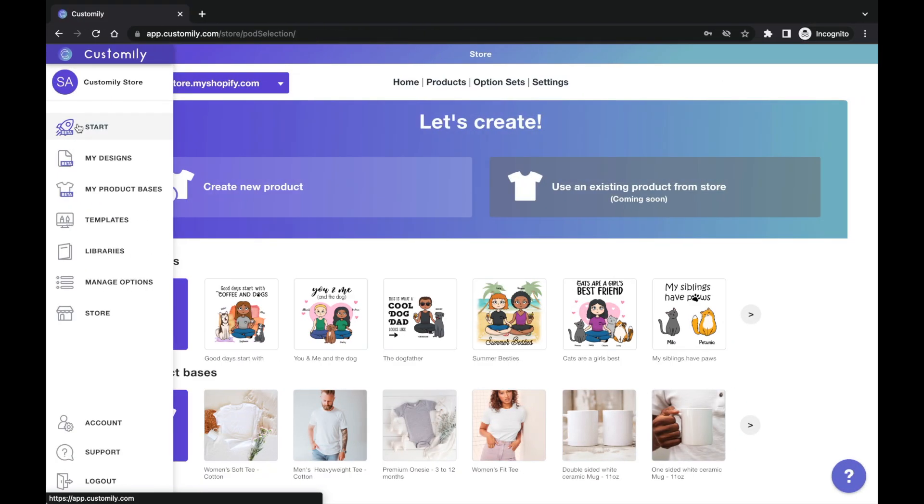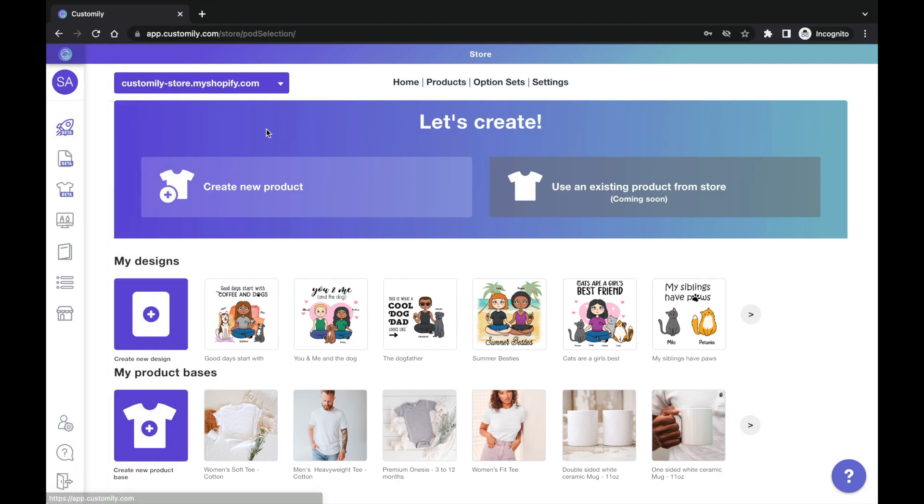Let's open Customily and go to Start. Keep in mind the Start is only available for Shopify users, so if you don't have a Shopify store, reach to our support team and we'll share more detailed instructions for you.